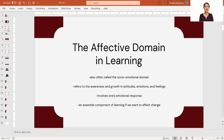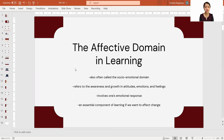What is the affective domain in learning? The affective domain is one of the three components explicitly expressed in Bloom's taxonomy of learning objectives. We have the cognitive, the affective, and the psychomotor domain. The affective domain is also called the socio-emotional domain, and it refers to the awareness and growth in attitudes, emotions, and feelings. It involves one's emotional response. And if we really want to affect change, especially in the overall goal of this course, this component is very essential.